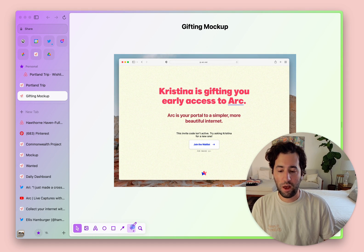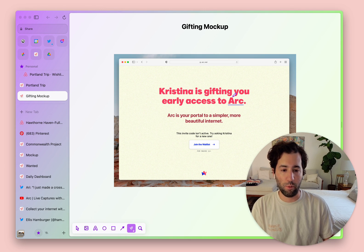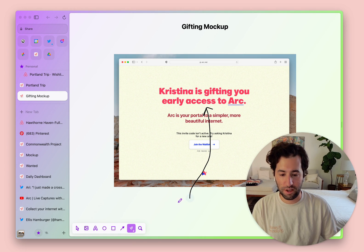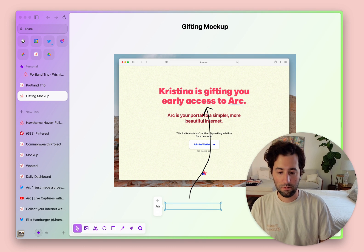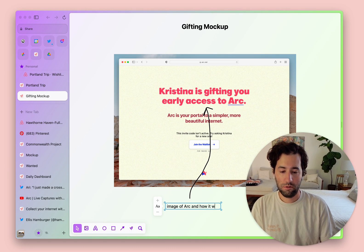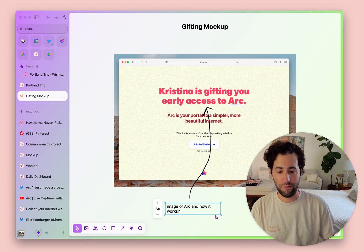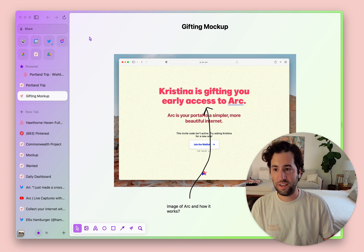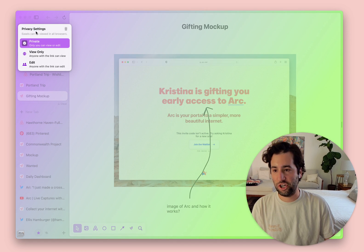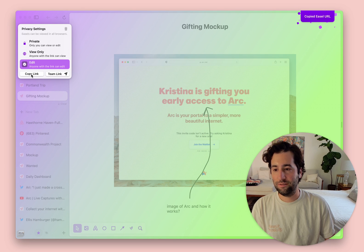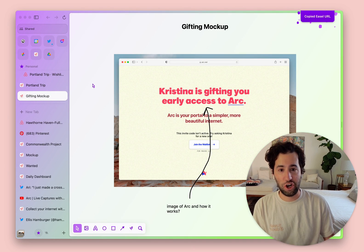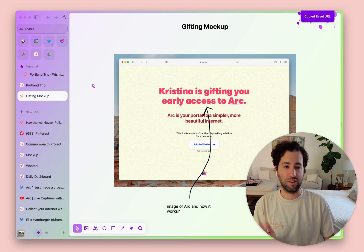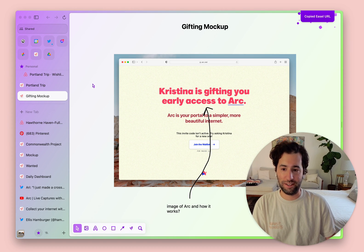I feel like Arc would be even more compelling to someone who was just getting it for the first time if we maybe had an image in here showing off some of our features. Just like that, I can hit share, edit it, copy it, and then just share it with my colleague — and they can get in here and look at my edits.